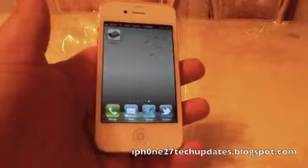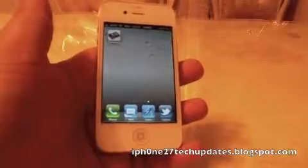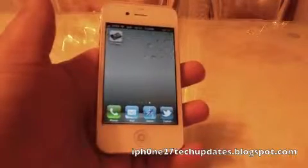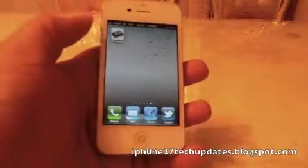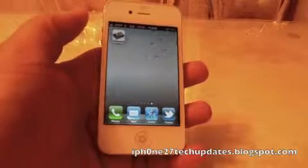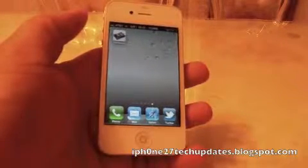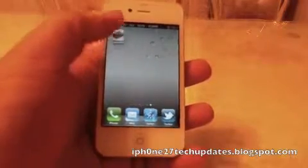Hey guys, Mike here and this is how to change your font on your keyboard. It's called Font Swap. It's free in Cydia. Let's jump right in.